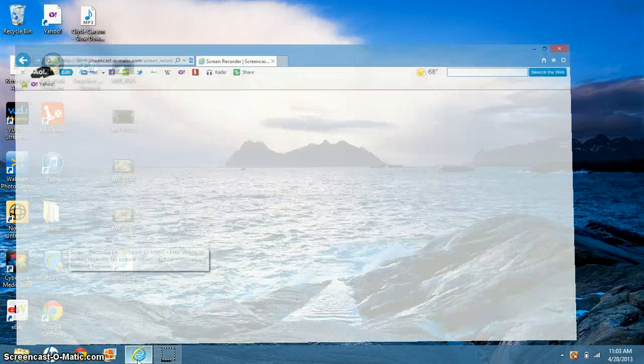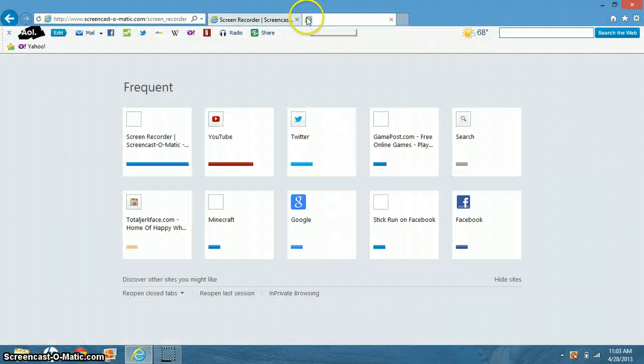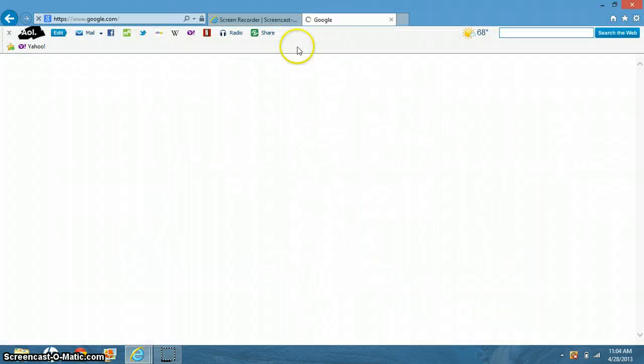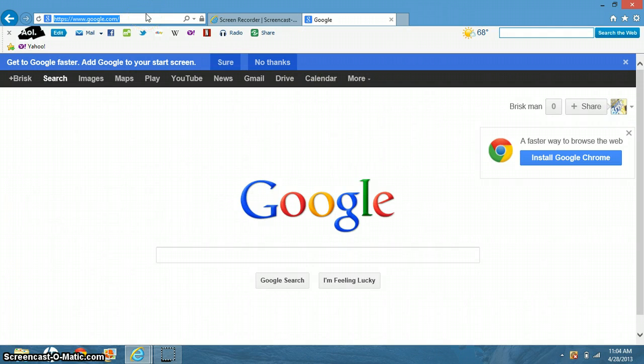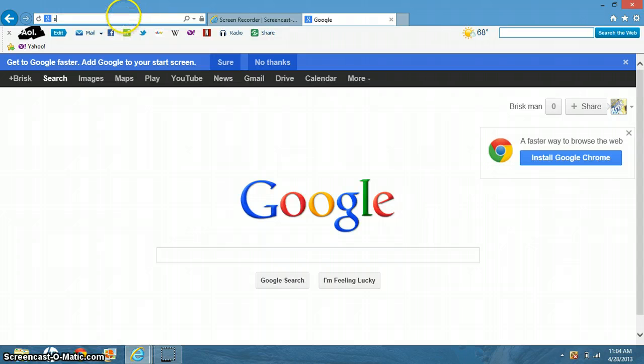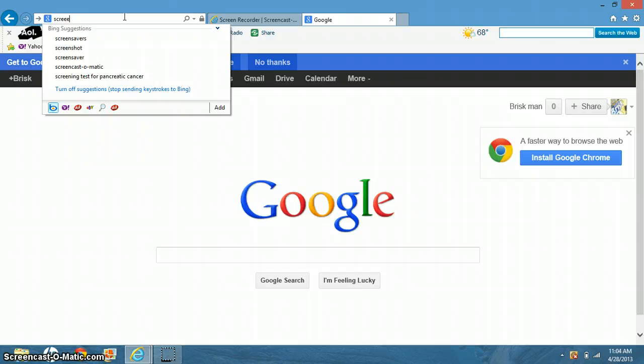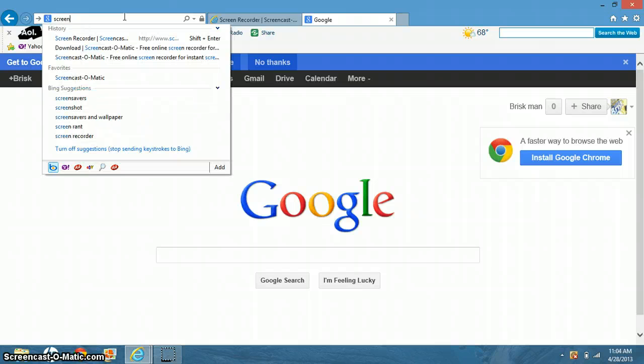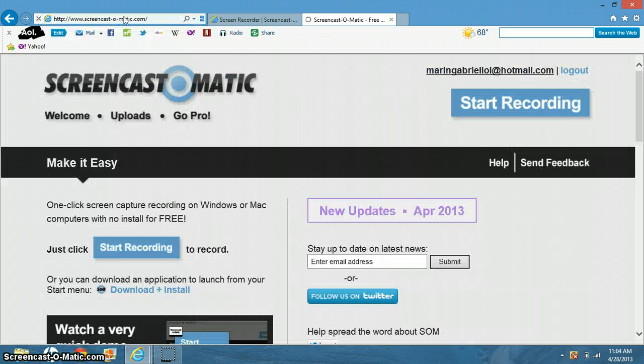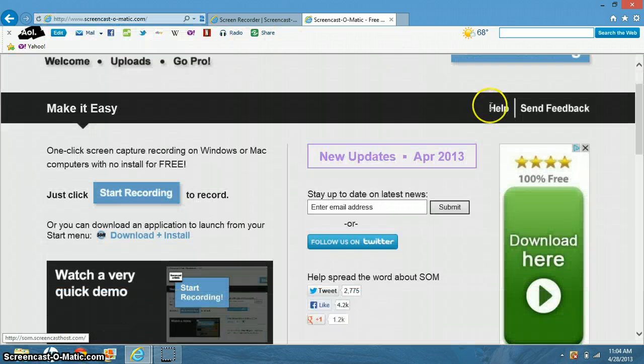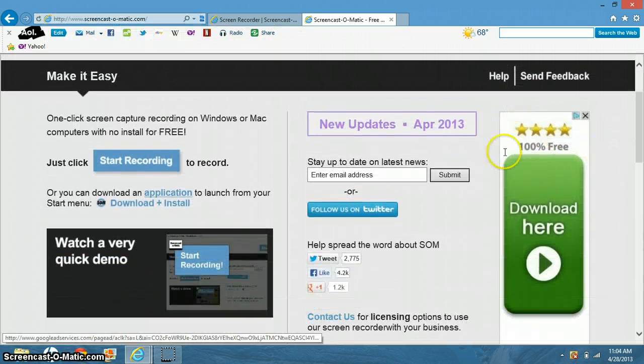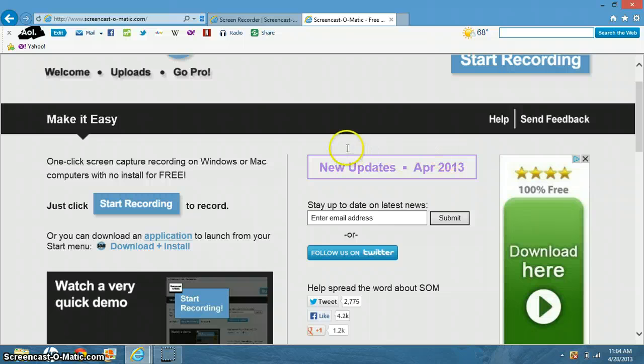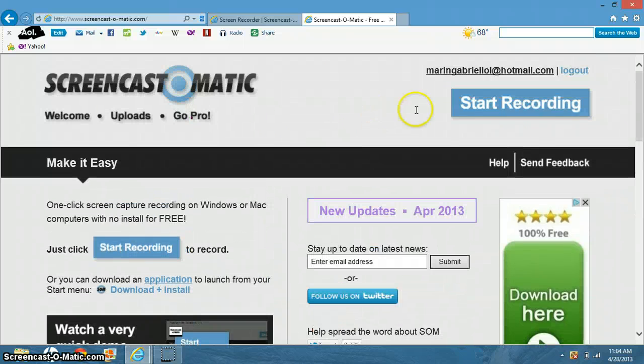Just go to Google or anywhere and at the top of the screen type in screencastomatic.com and it'll take you right here. You have to have Java or something, Java update.